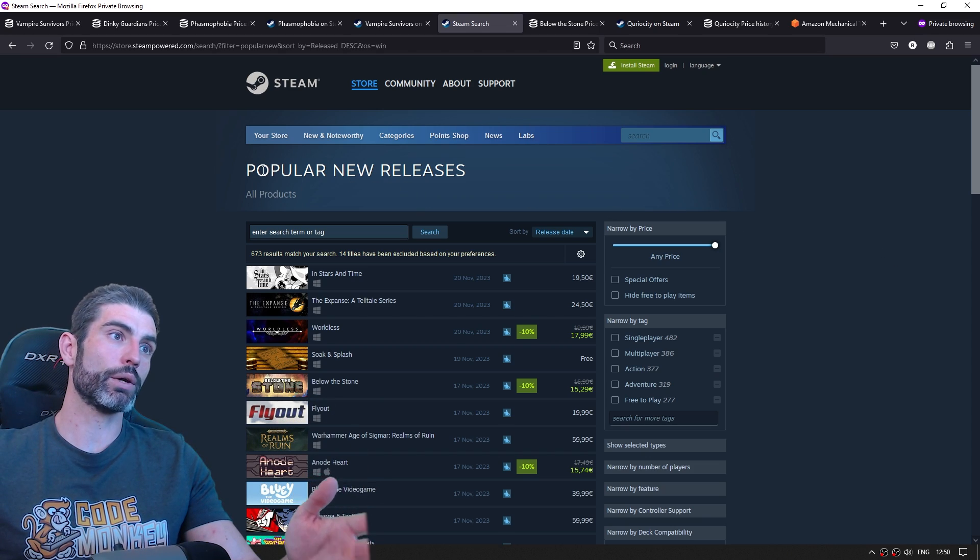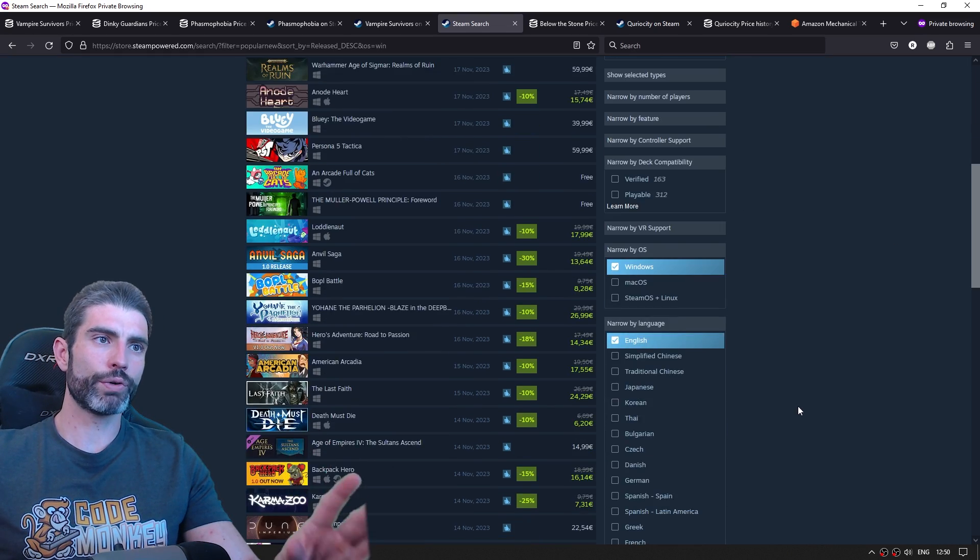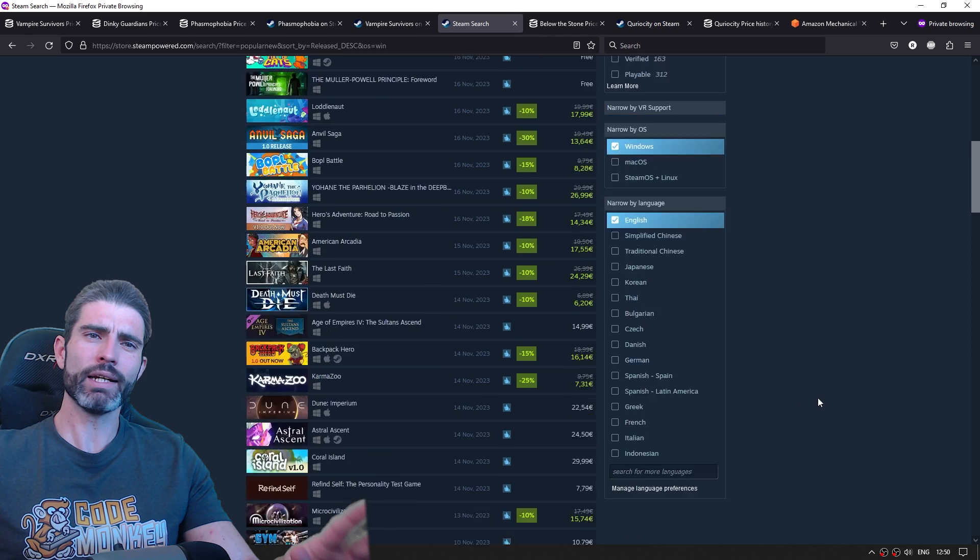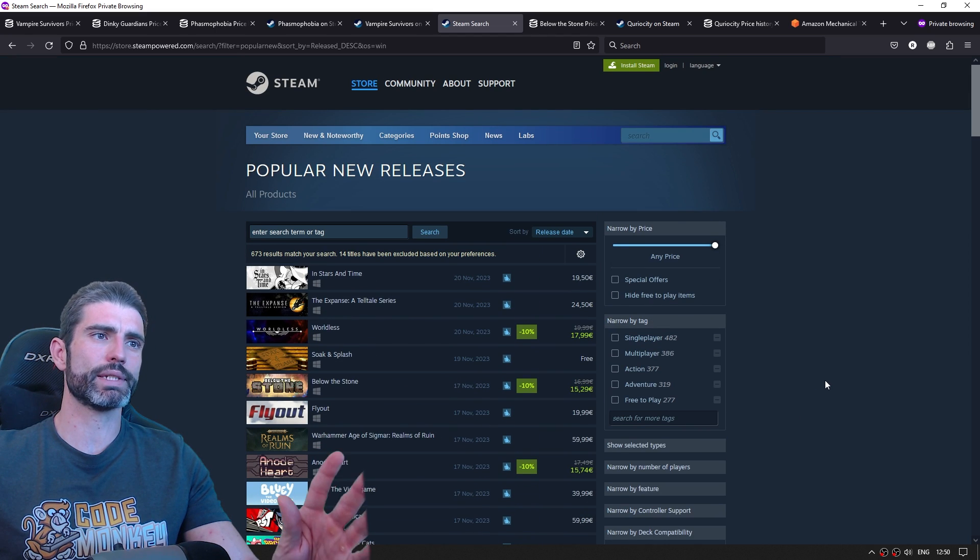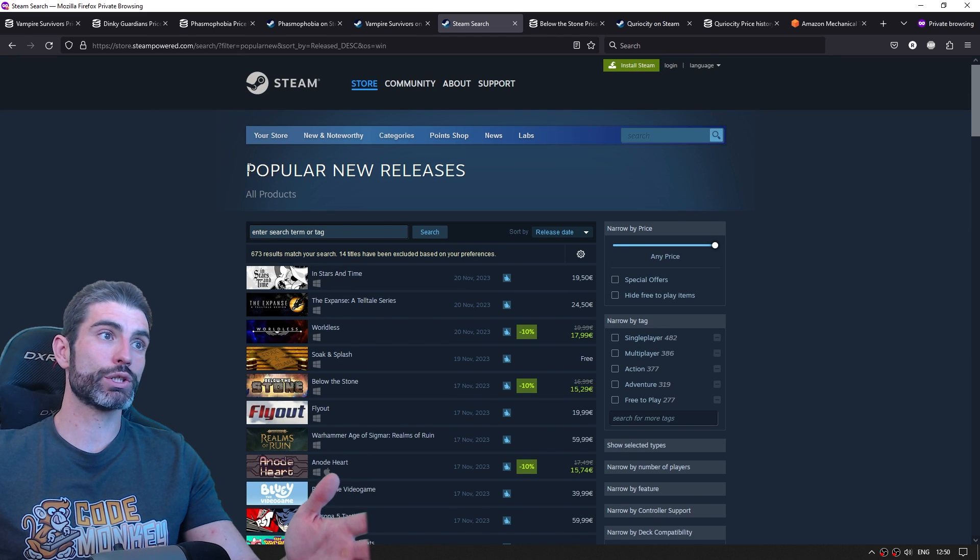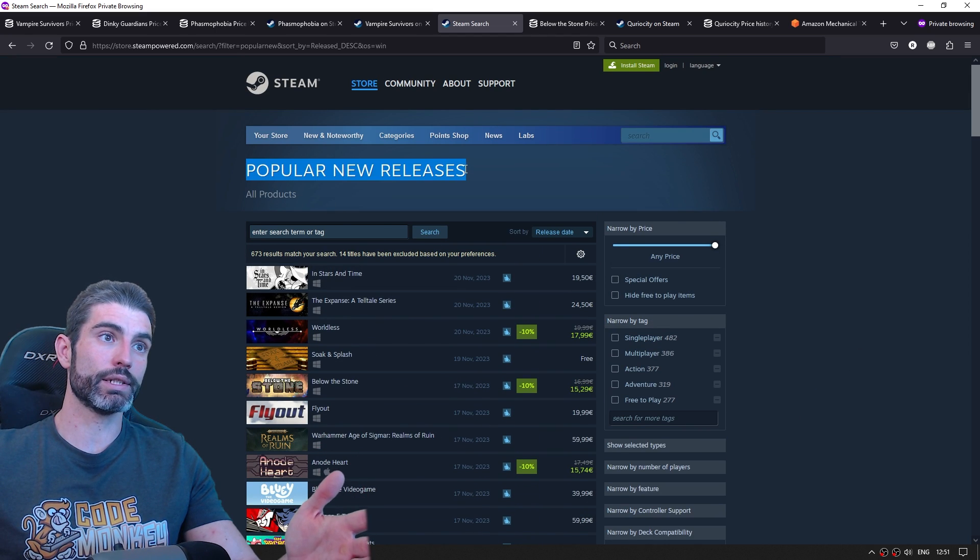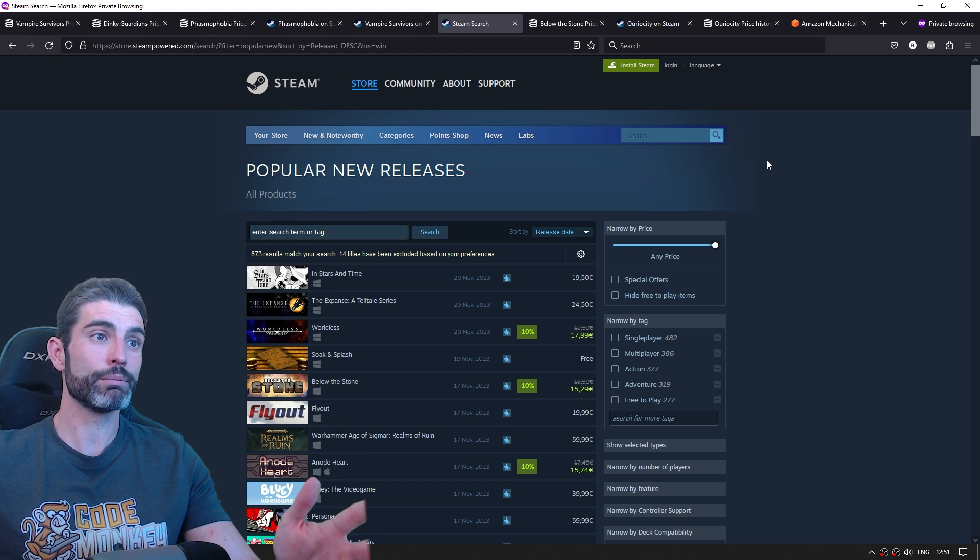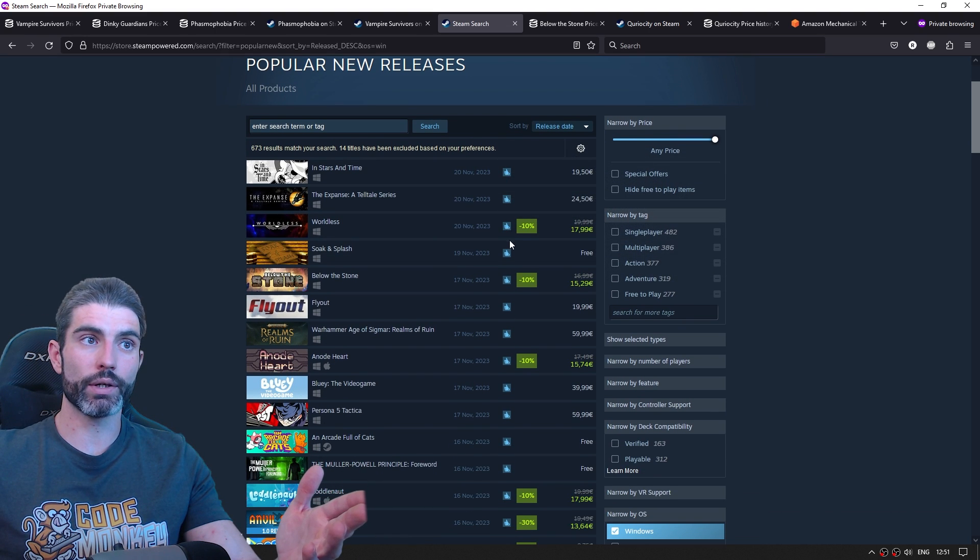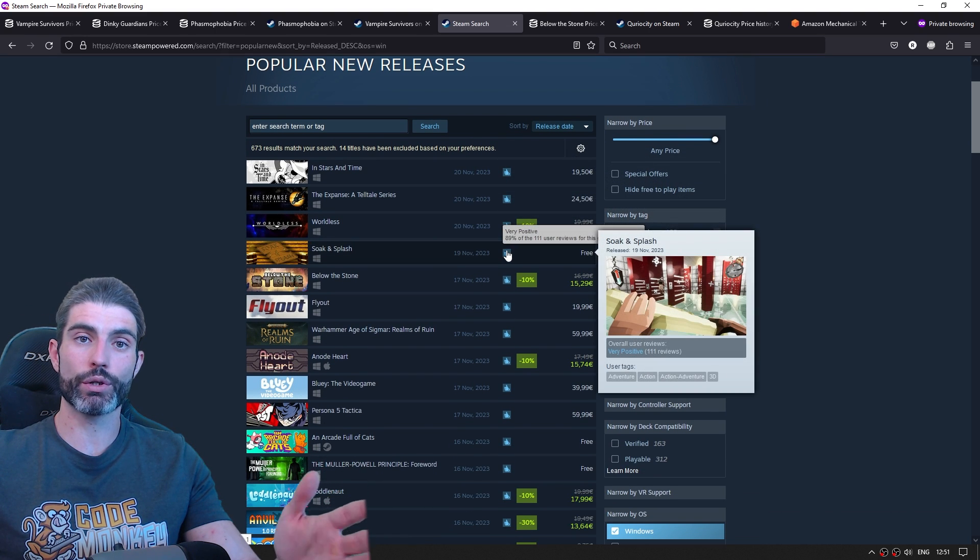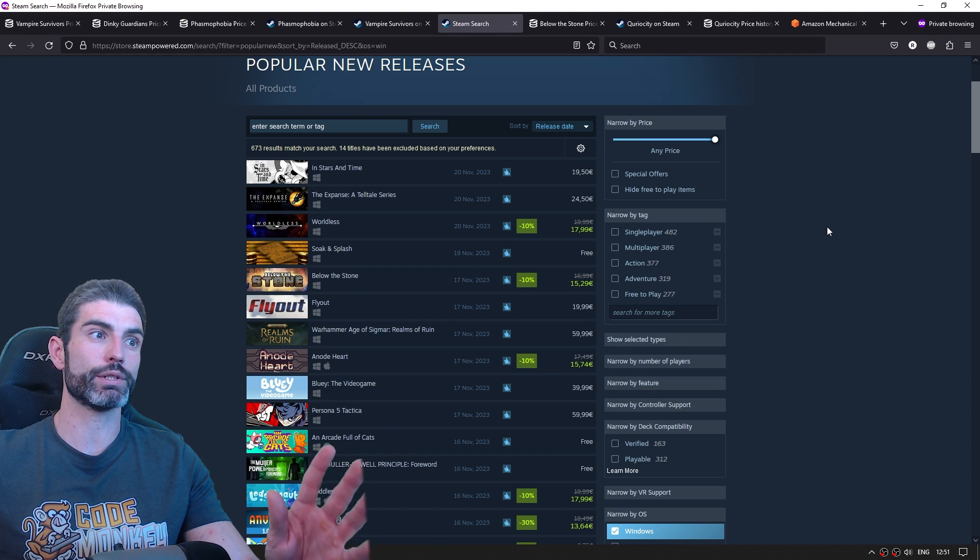We can go on to Steam and check out the list of popular new releases. Over here, we can get a nice idea of just how many games are being successful. Pretty much any game that manages to land on this list, pretty much any of those are going to find some success. And again, over here, we can look at the number of reviews in order to get a nice proxy for how many copies sold.